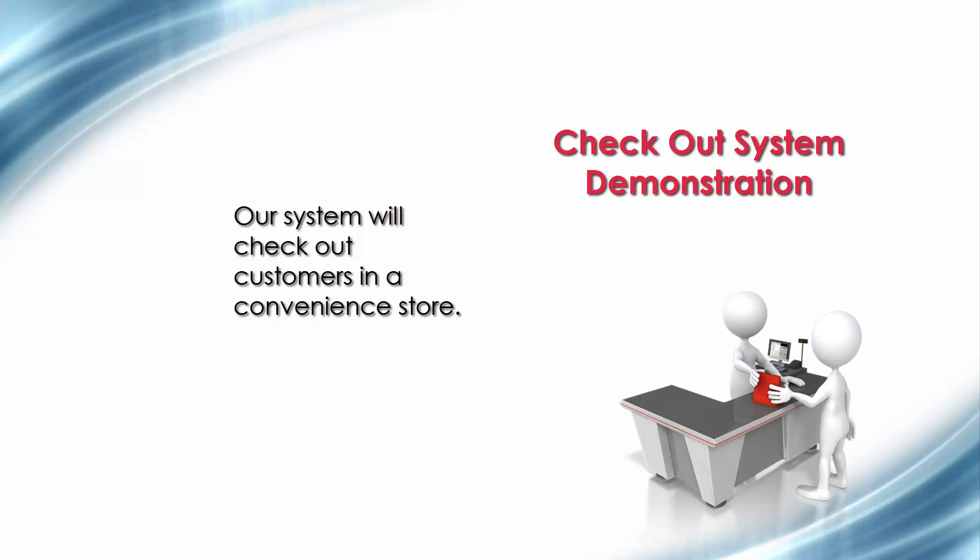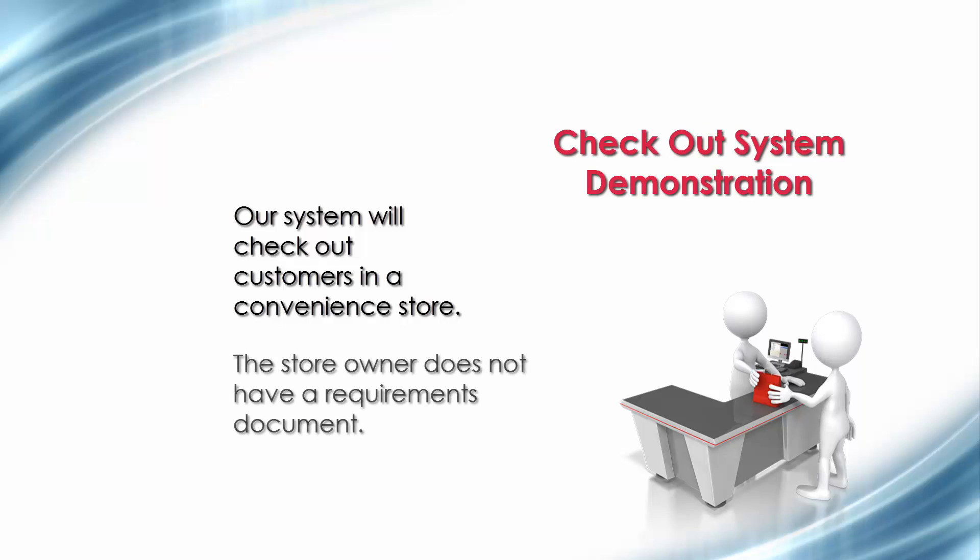We will begin by roughing out the requirements at a very high level. Our customer is a convenience store owner who doesn't have a formal requirements document, so we'll need to create requirements from what we know about the operation.